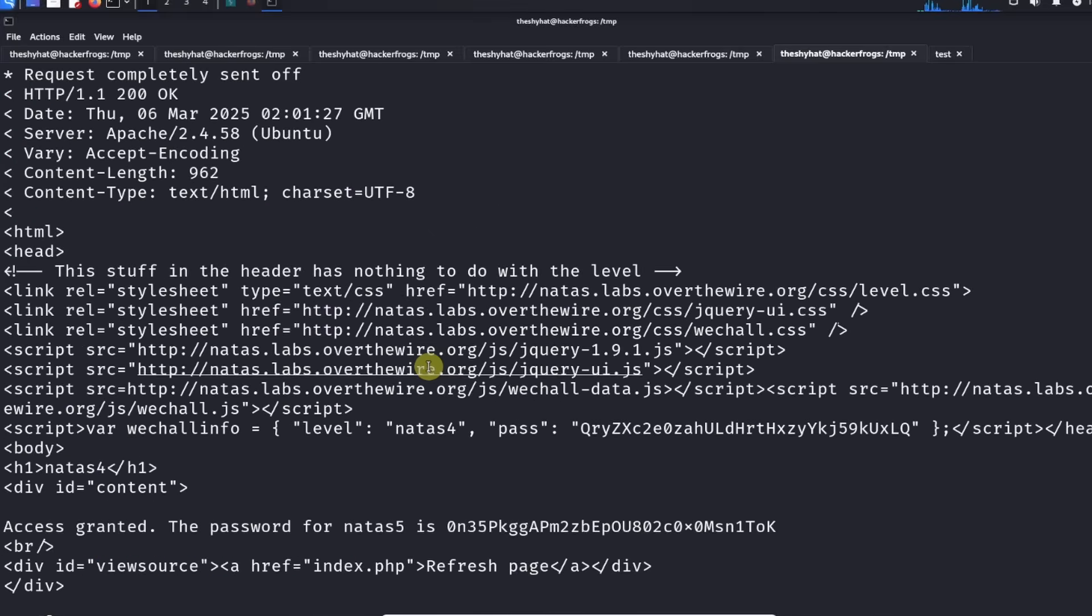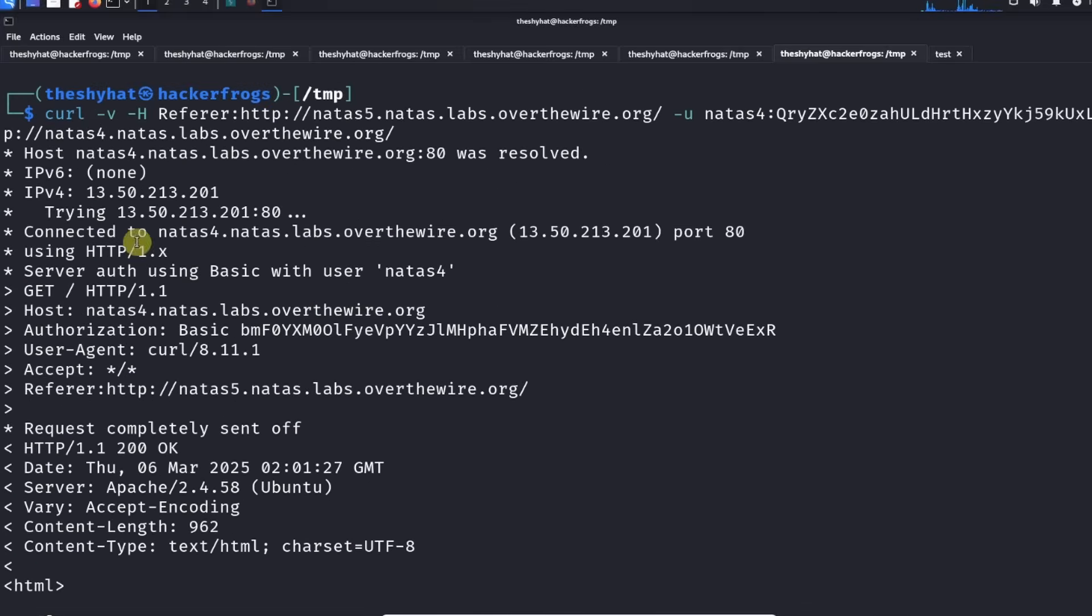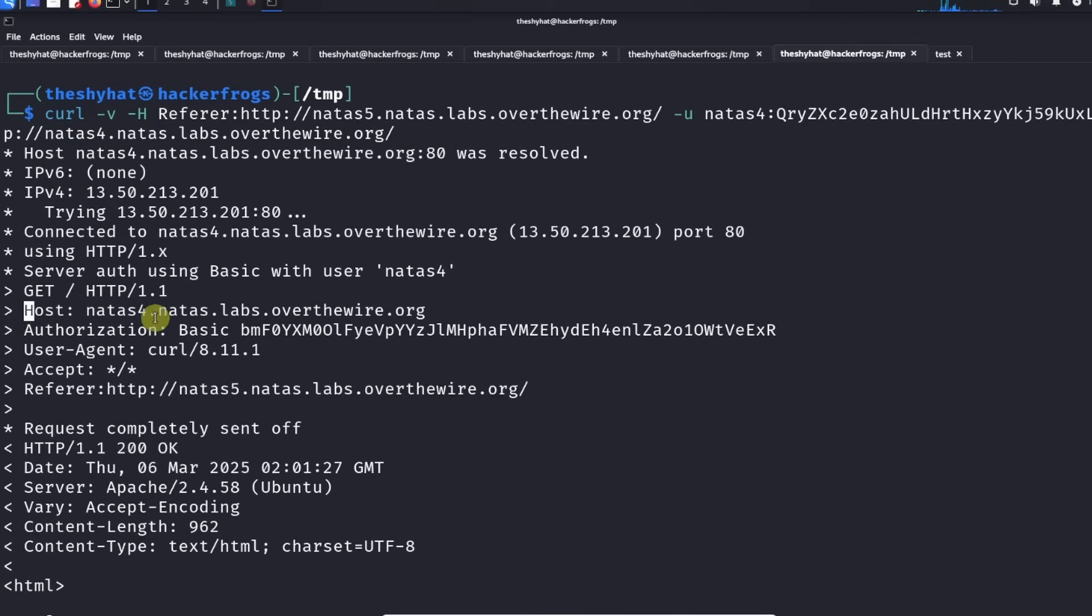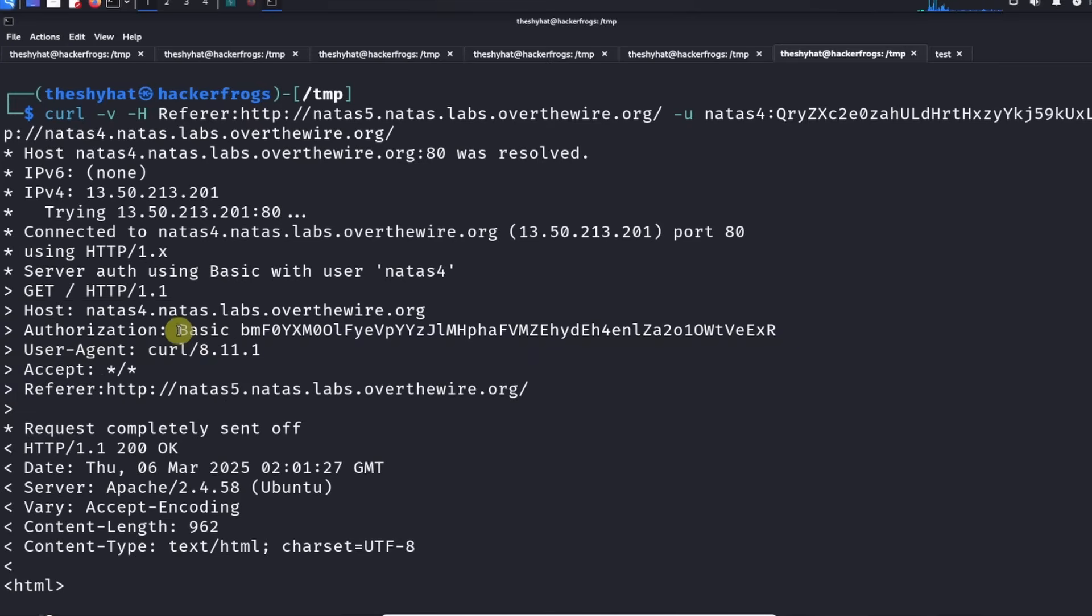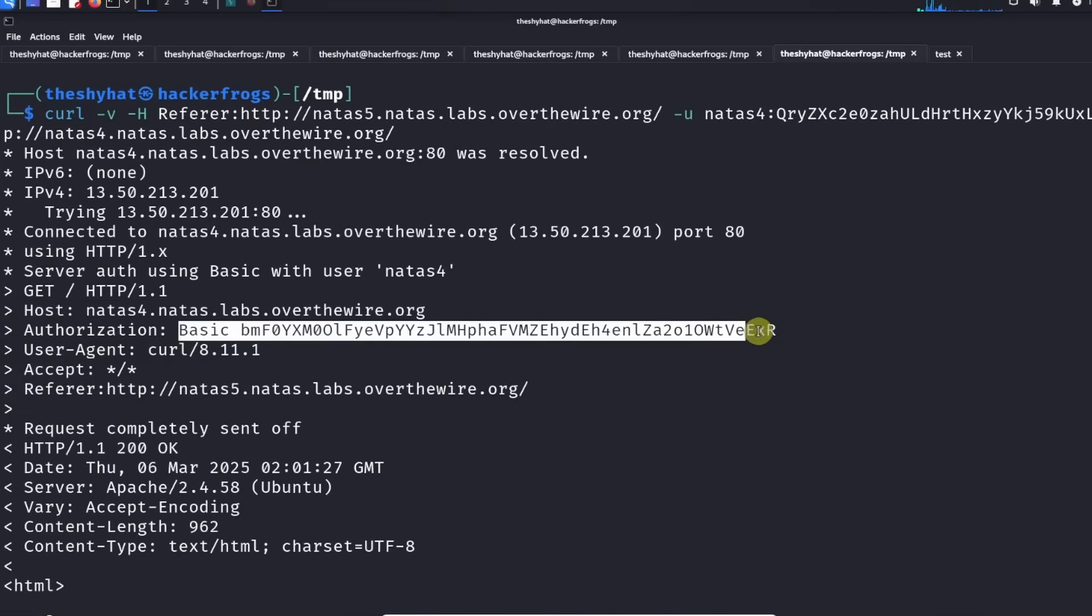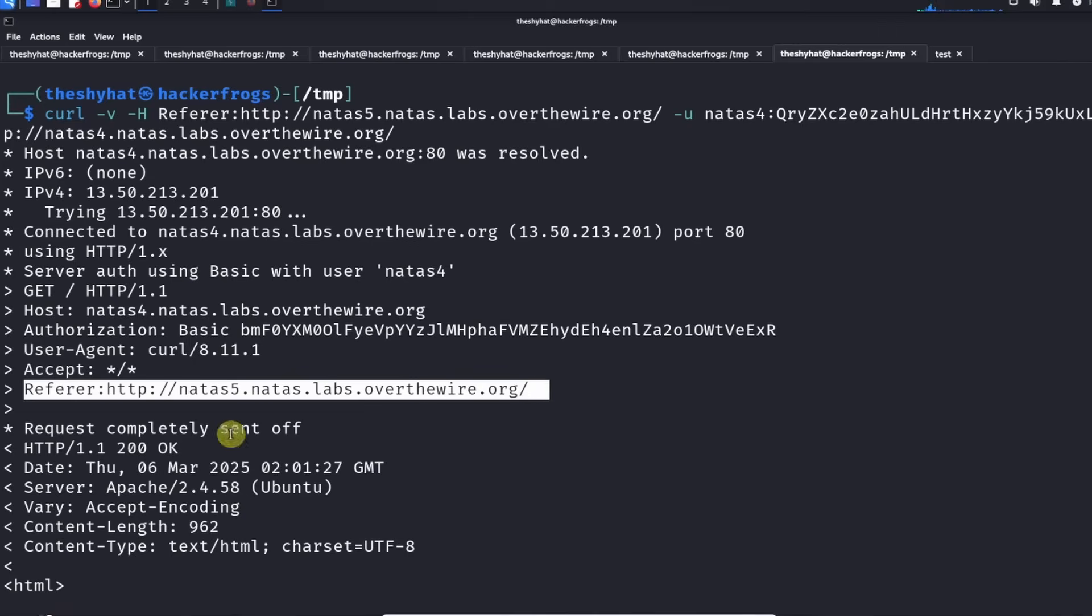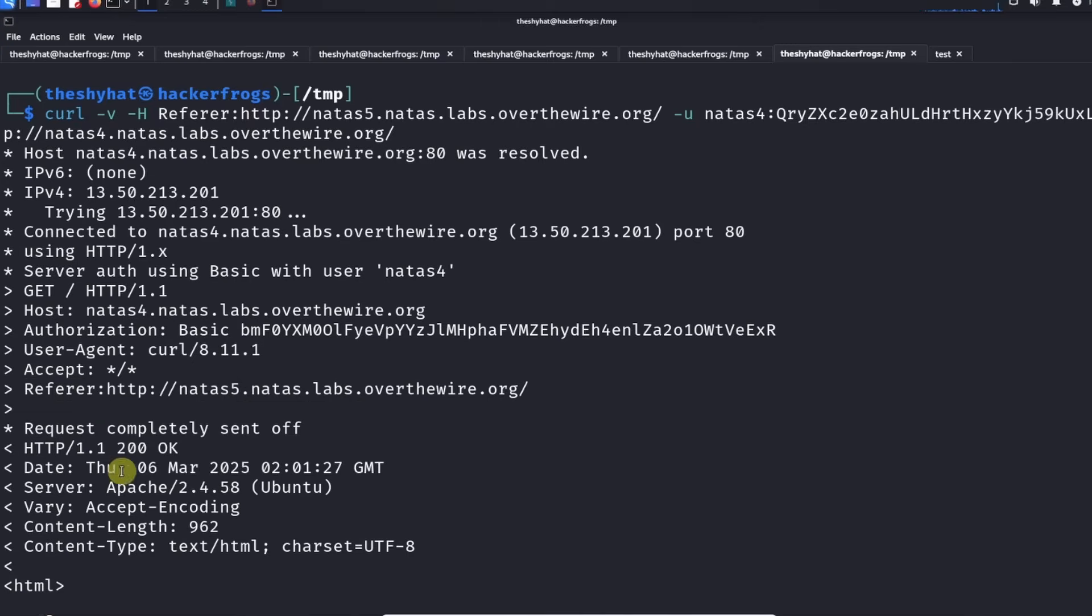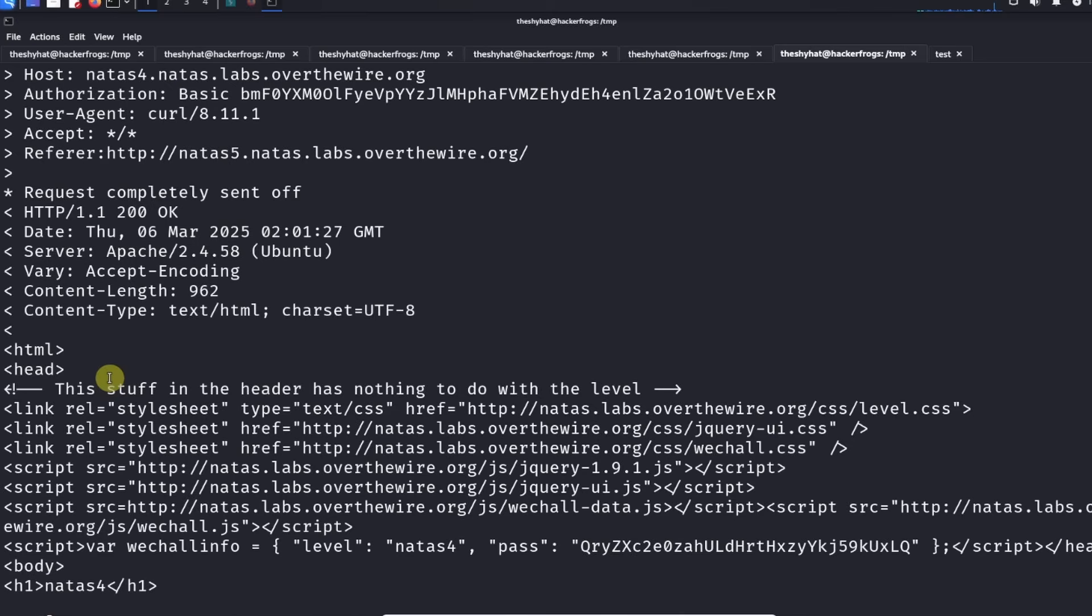When we sent the request it shows us our HTTP headers. We sent the host header, the authentication header which has all of our login information in it, and we set the referer header to natas5.natas.labs.overthewire.org which is what the level wants.